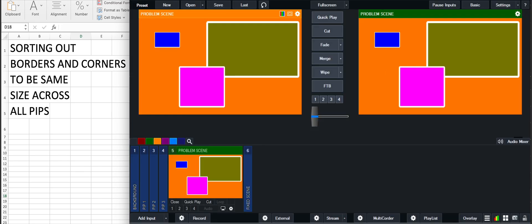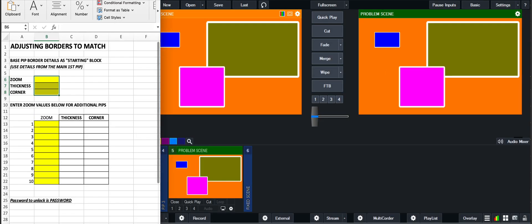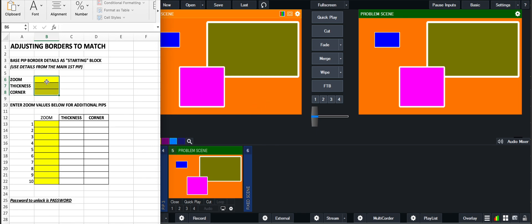So what I've done is generate a little spreadsheet here where you can pop in the values of your original pip and then pop in the zoom levels of the additional pips, and it'll do the calculations you need to make it look a little bit better.